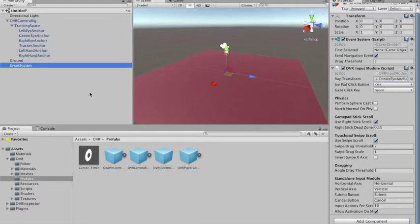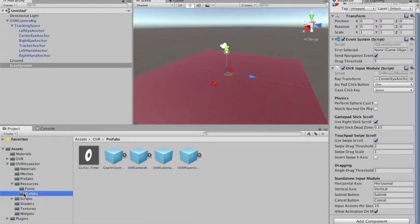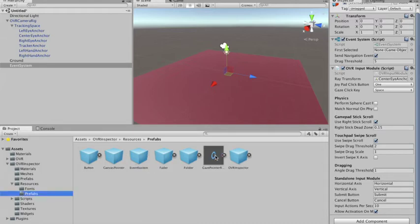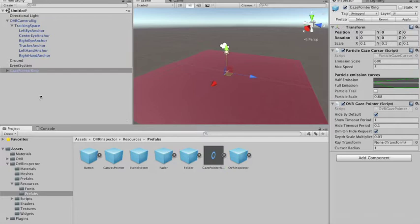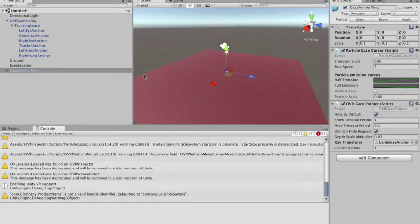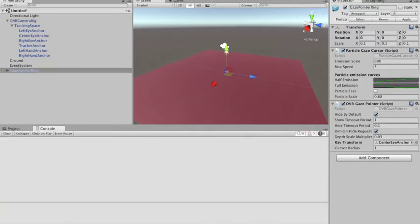We also need to add, from the OVR Specter resources prefabs, a Gaze Pointer Ring. In the Gaze Pointer Ring, it also requires a ray transform, which is also the Center Eye Anchor. I think we're fine — I'm just going to hit play and see if everything's okay.